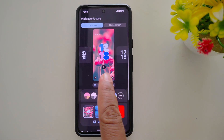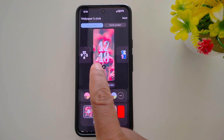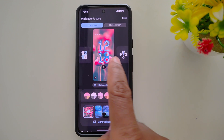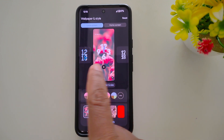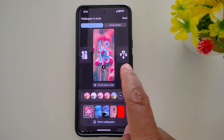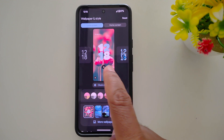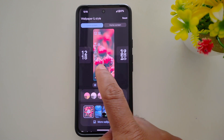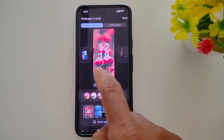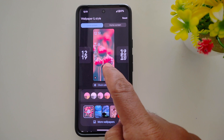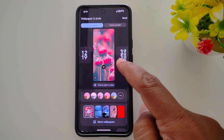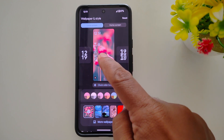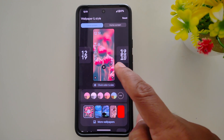Now here you can see Clock Style. Swipe the screen left or right to browse the lock screen clock styles on your stock Android 15. Select any clock style. Here we select this clock style — you can see clock time, weather, temperature, etc.